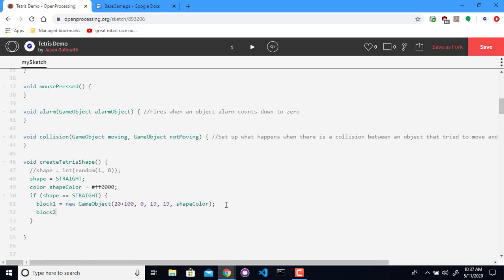So block two is going to be a new game object. I'm going to make this vertical, so it's going to have the same starting X position, and it's just going to be 20 down from the top then. It's also going to be 19 by 19, and it's going to have the same shape color.